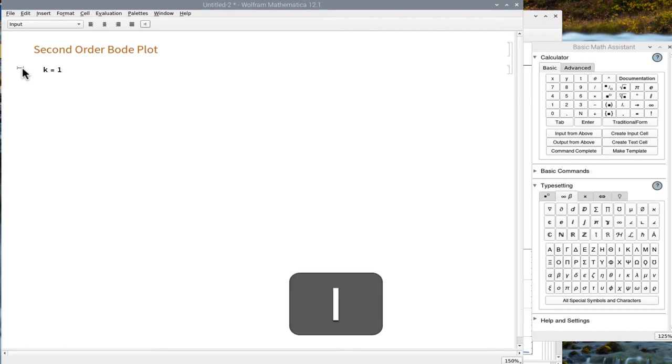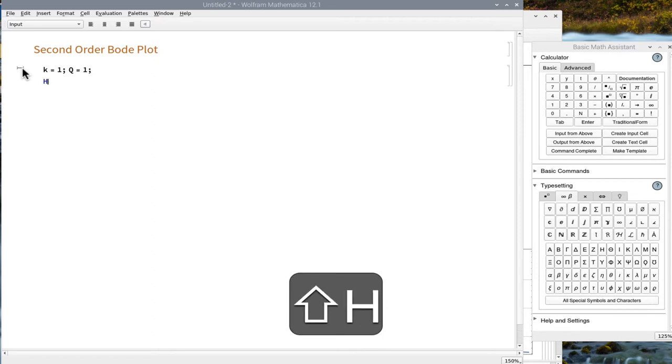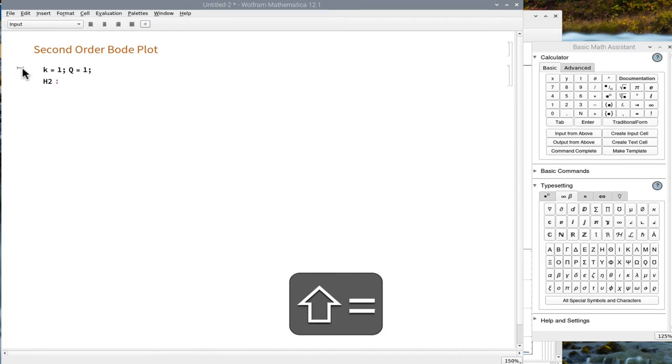Enter values for our two coefficients. Enter our second-order Bode function.